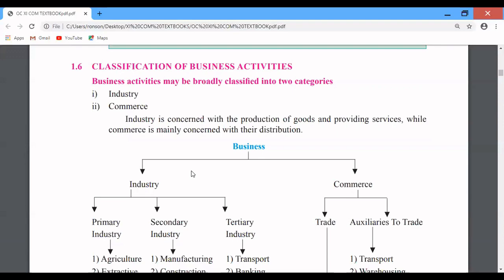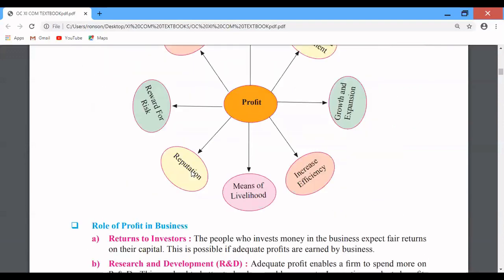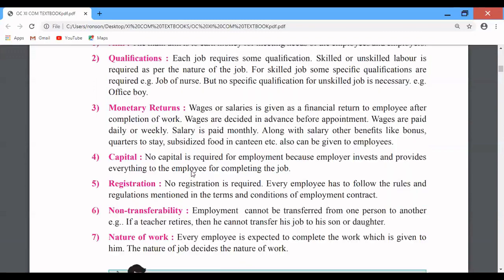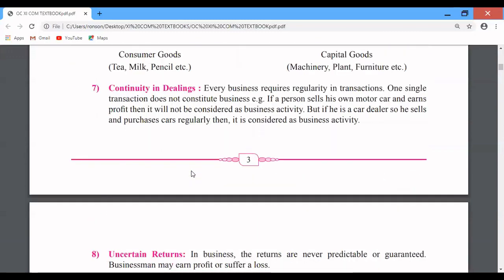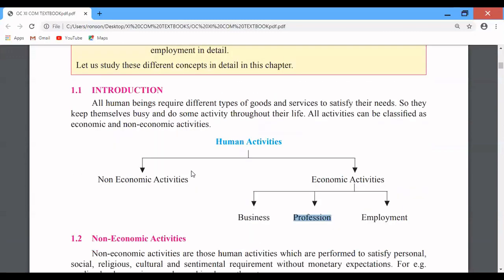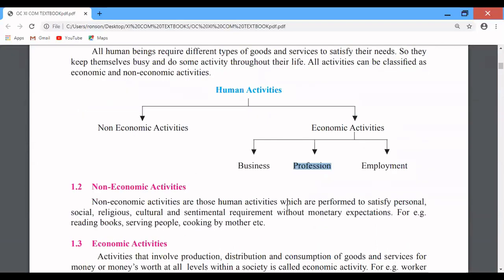We will not cover too much today because it is the first lecture. We will cover a small topic. Non-economic activities will be introduced. Section 1.1 Introduction: All human beings require different types of goods and services to satisfy their needs.